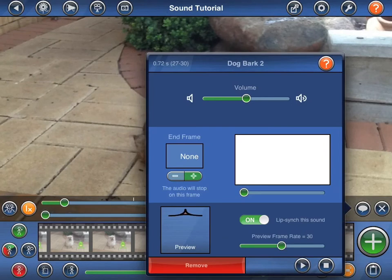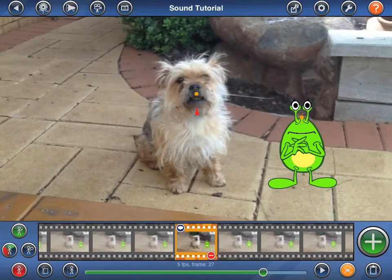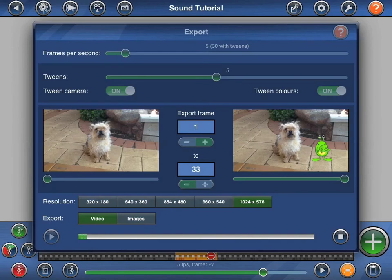Please note that lip synced sounds may not be repeated. Let's now see what the final animation looks and sounds like. I'll output the animation as a video with five tweens to produce a much smoother result. Because I'm using an older iPad 2, Stick Motion can only produce videos up to a resolution of 1024x576. On Retina iPads, Stick Motion can produce video in full HD.